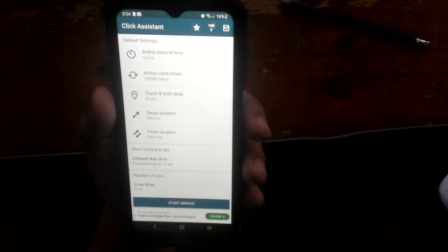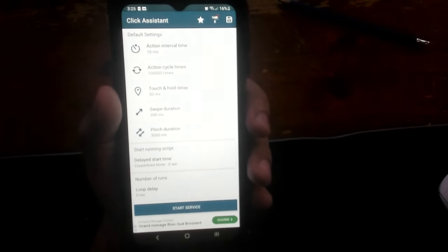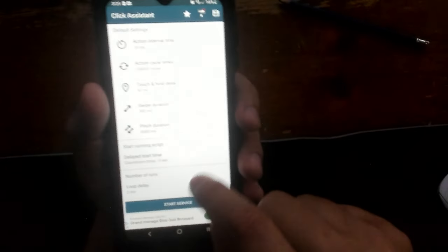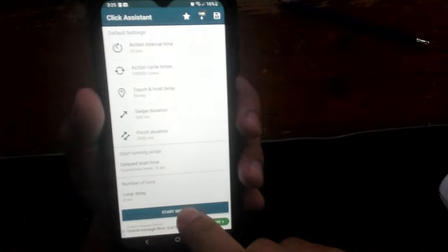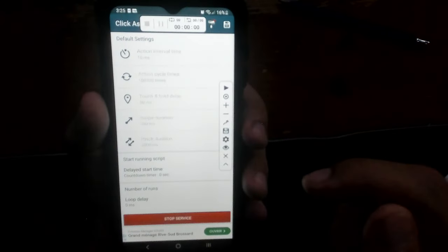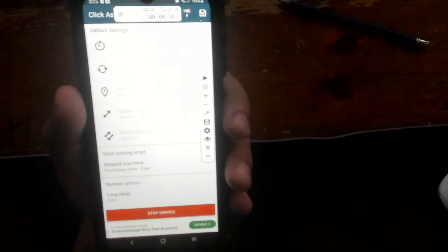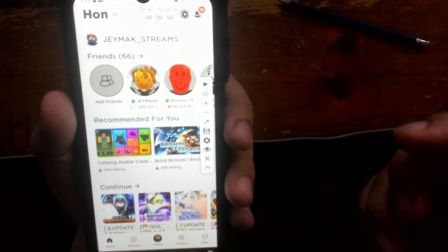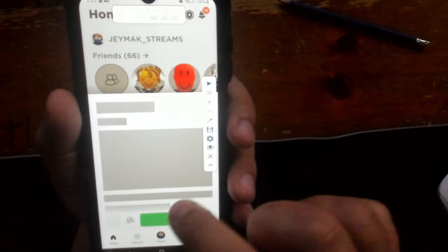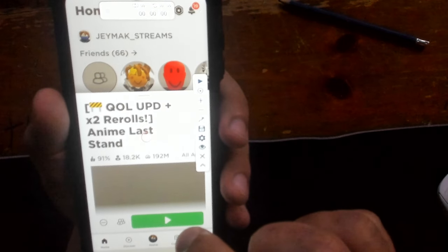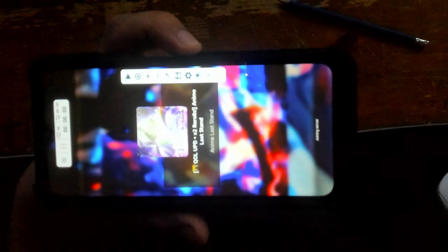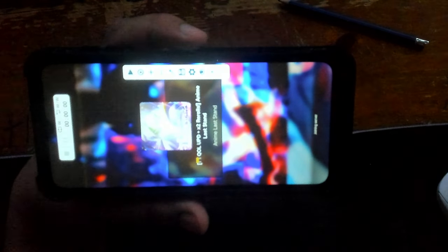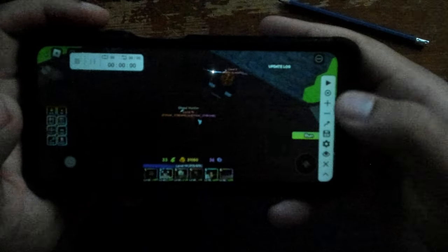Now for mobile, you're going to want to use a program called Click Assistance. Now we're going to go to the JMX Streams account. We're going to open this. Now I'm just going to get to the part where I'm at the raid. And we're going to adjust the settings.